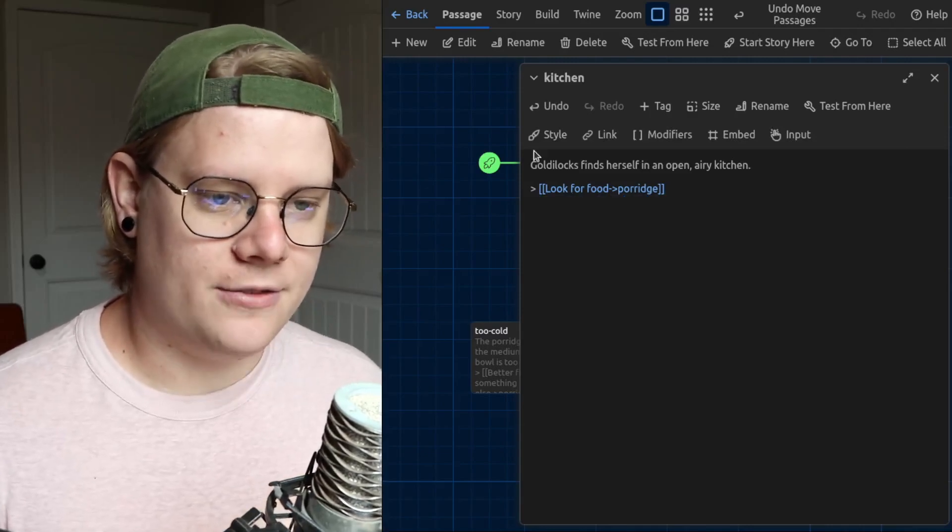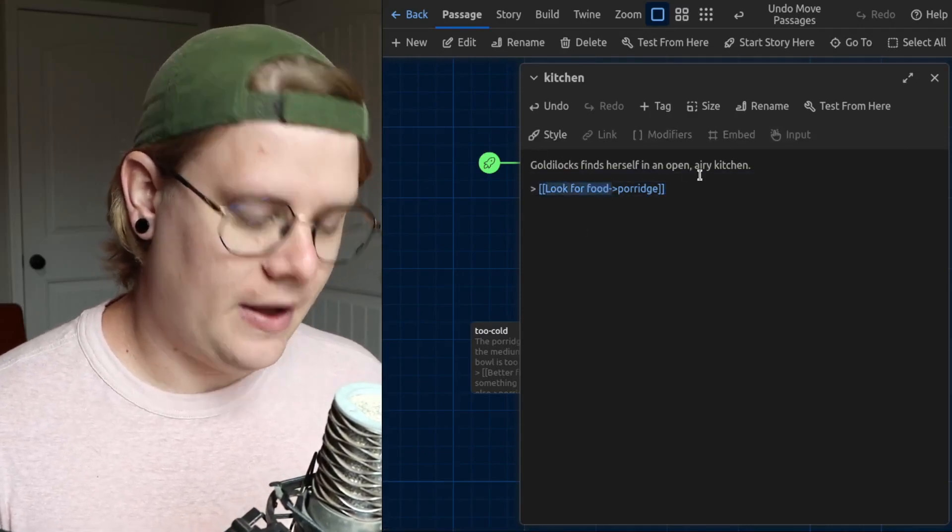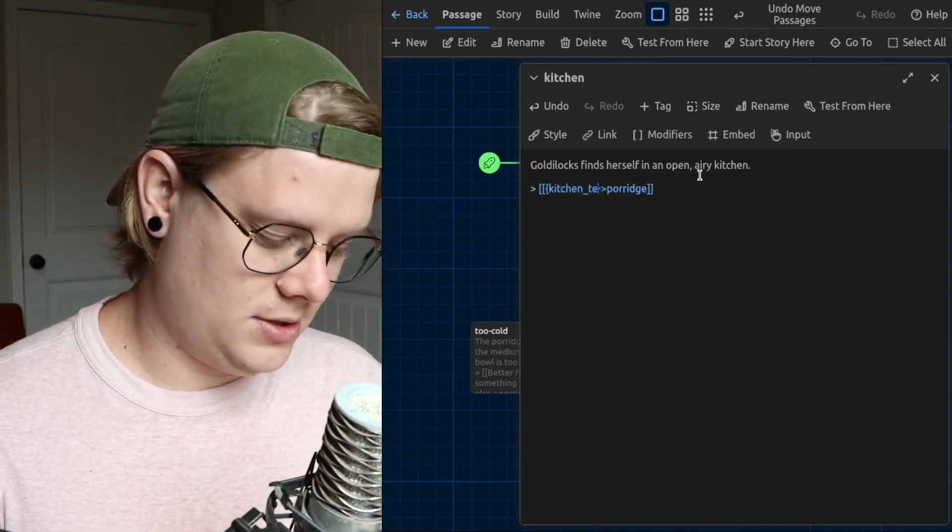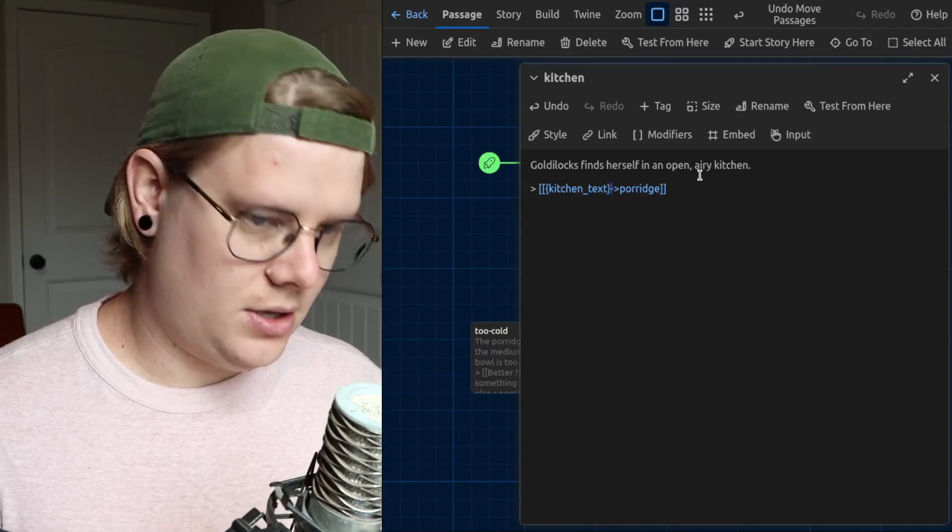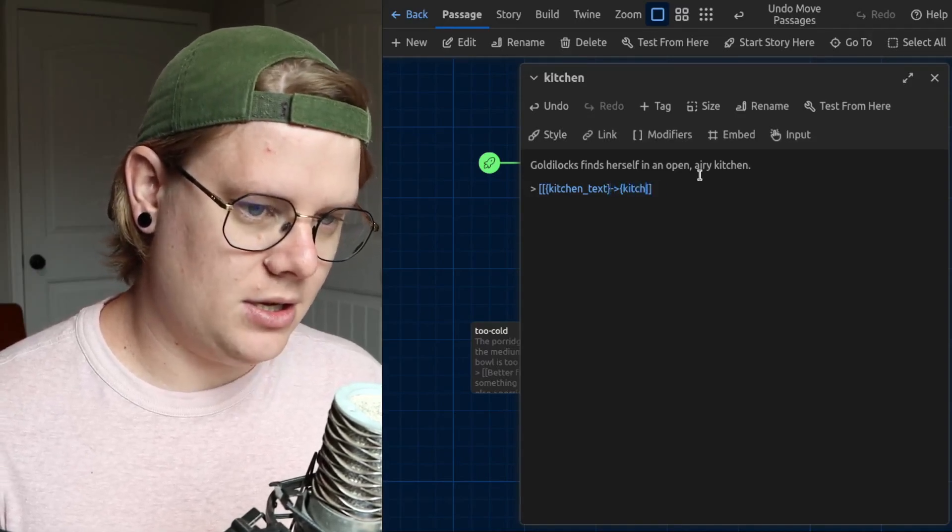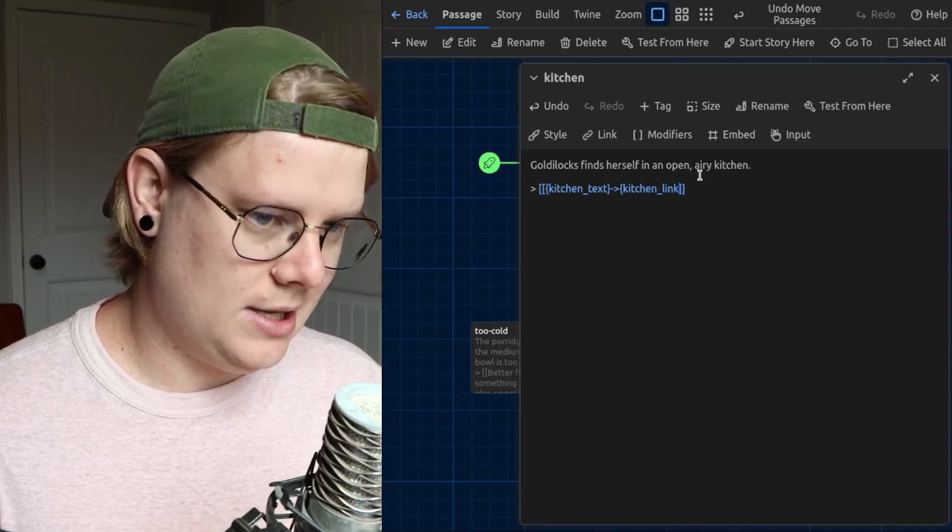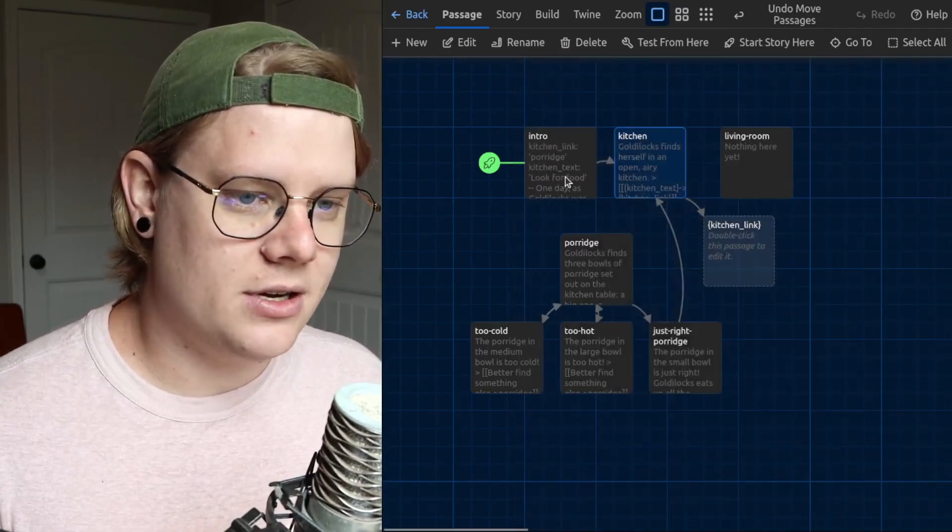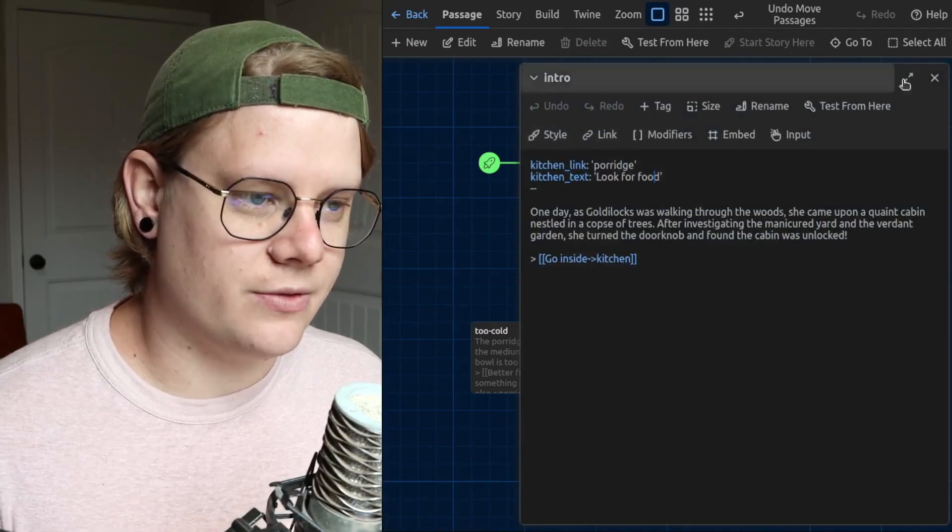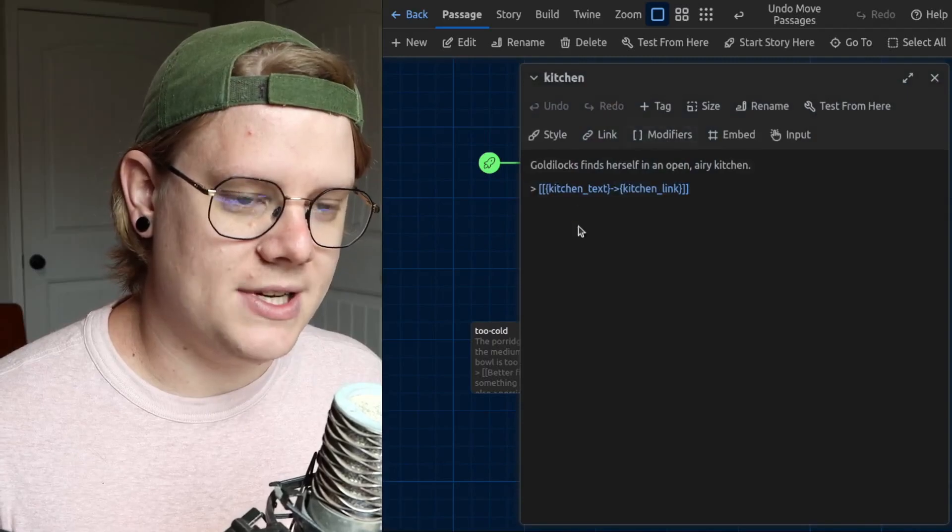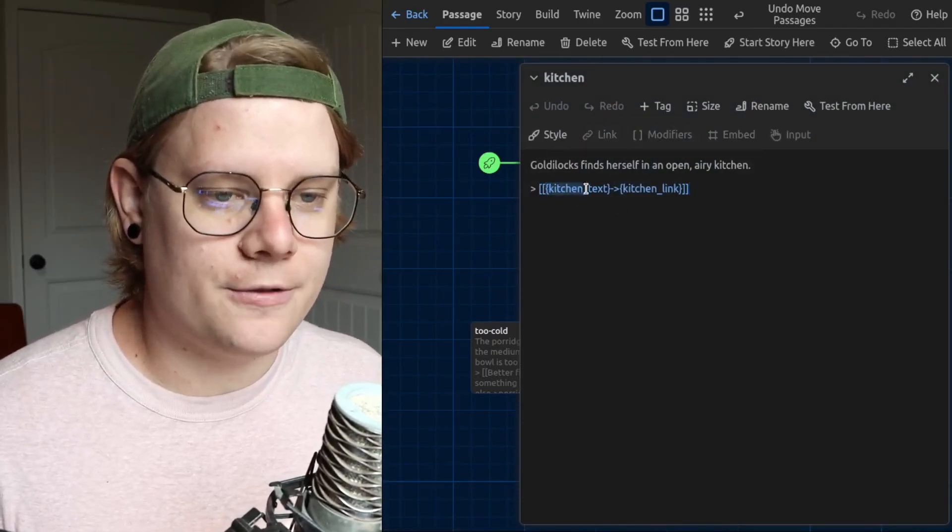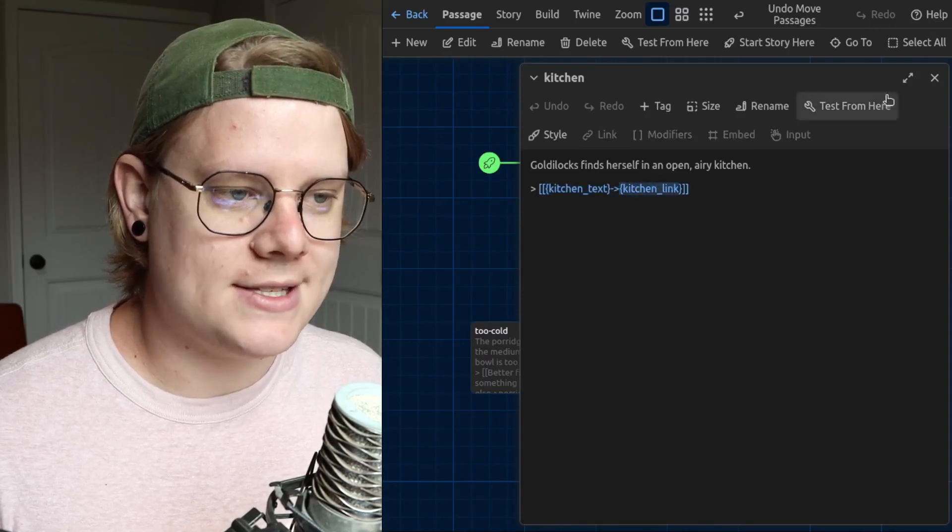And we have two pieces of text, we have look for food, that's going to be kitchen text. And we have porridge, that's going to be kitchen link. Now, because I have some variables here, kitchen link is porridge, kitchen text is look for food, the computer is going to insert those values into this button. And we're going to have look for food as the label, and then porridge as the link.